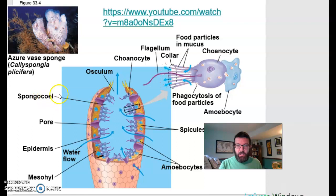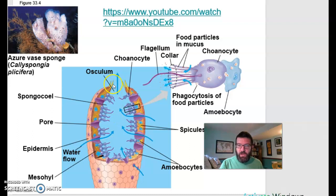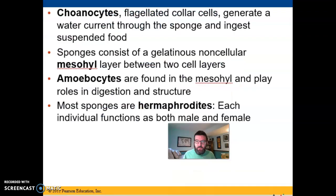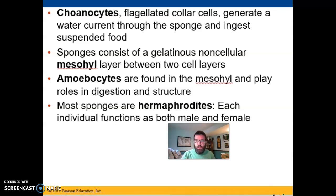Water flows into this open space called a spongocoel — remember, C-O-E-L always means cavity, so spongocoel means cavity in a sponge. Then water goes up through the osculum, which is the outgoing pore. Sponges tend to be just a couple of cell layers thick, and that allows them to exchange gases with the outside world with the cell alone — they don't need a special circulatory system. In between those layers of cells, they have a gooey gelatinous non-cellular layer called mesohyl.